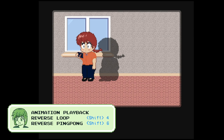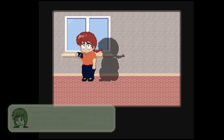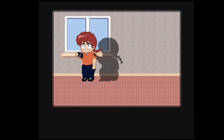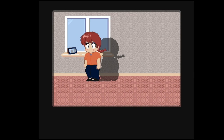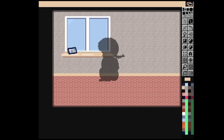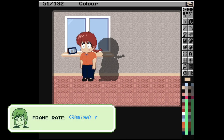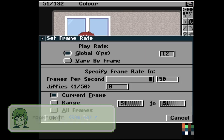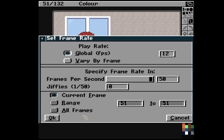You can also reverse the animation playback by using Shift+4 for reverse loop playback and Shift+6 for reverse ping-pong playback. You can adjust the frame rate by using the right Amiga key and R at the same time — this will bring up your frame rate requester. This shortcut probably only works in Dulux Paint 5 though, so just be warned.